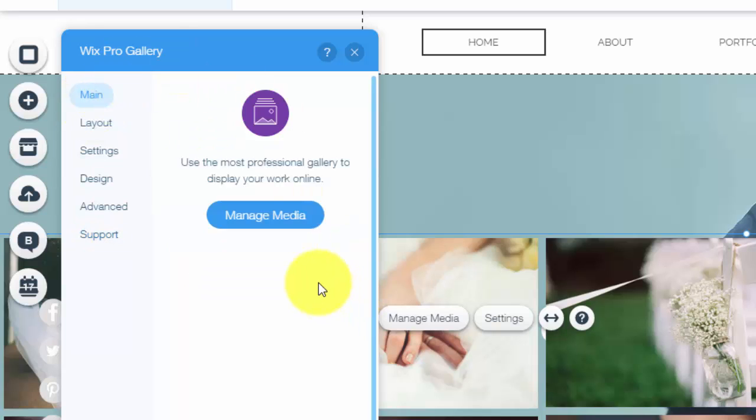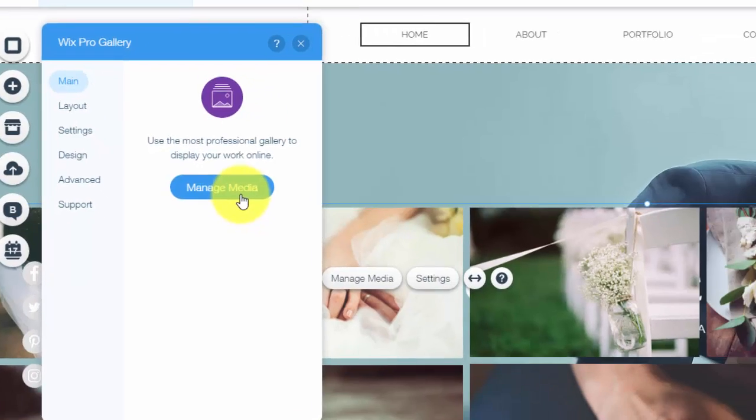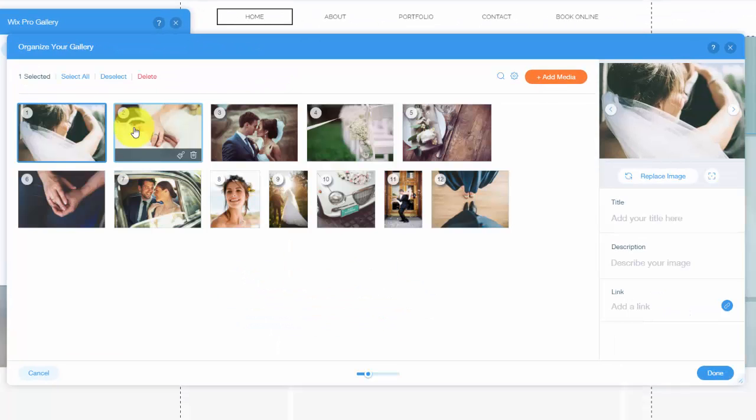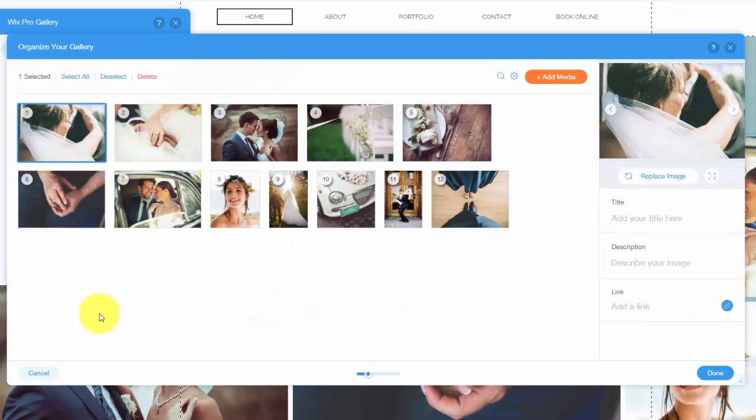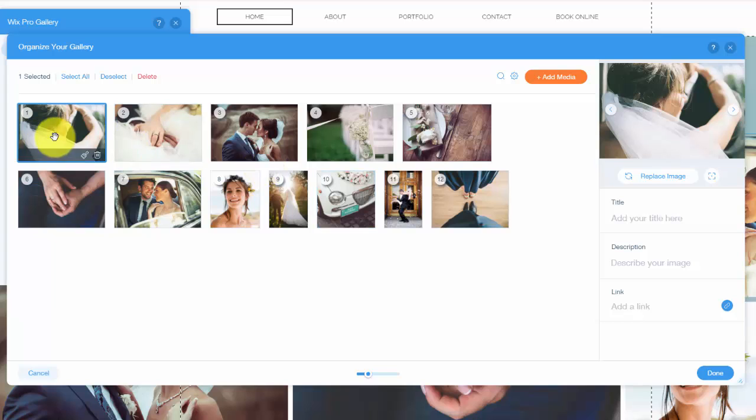Now last part of this obviously is uploading your pictures. So you would go here to manage media. When you do that you'll be in your gallery and in here you could add media by simply clicking add media.